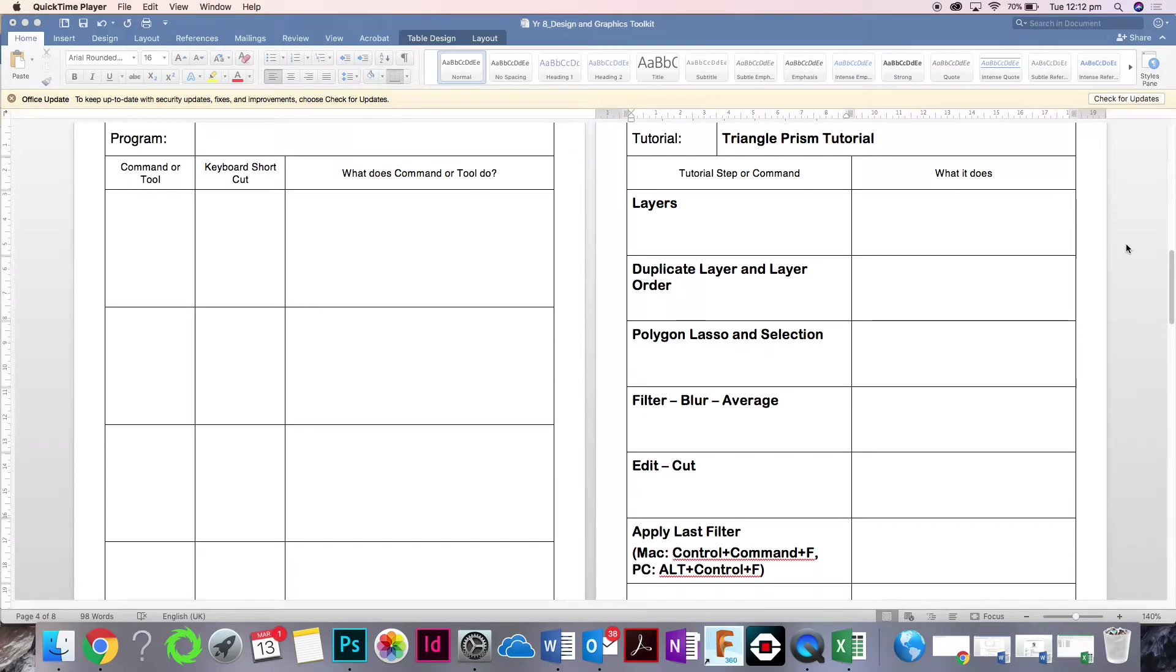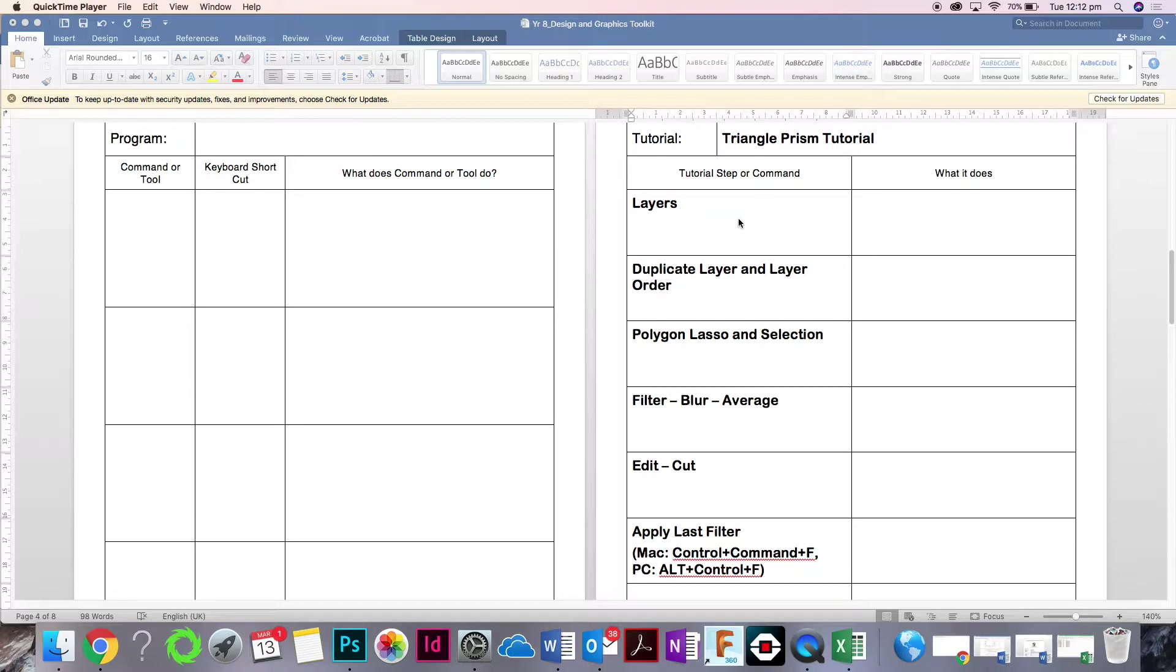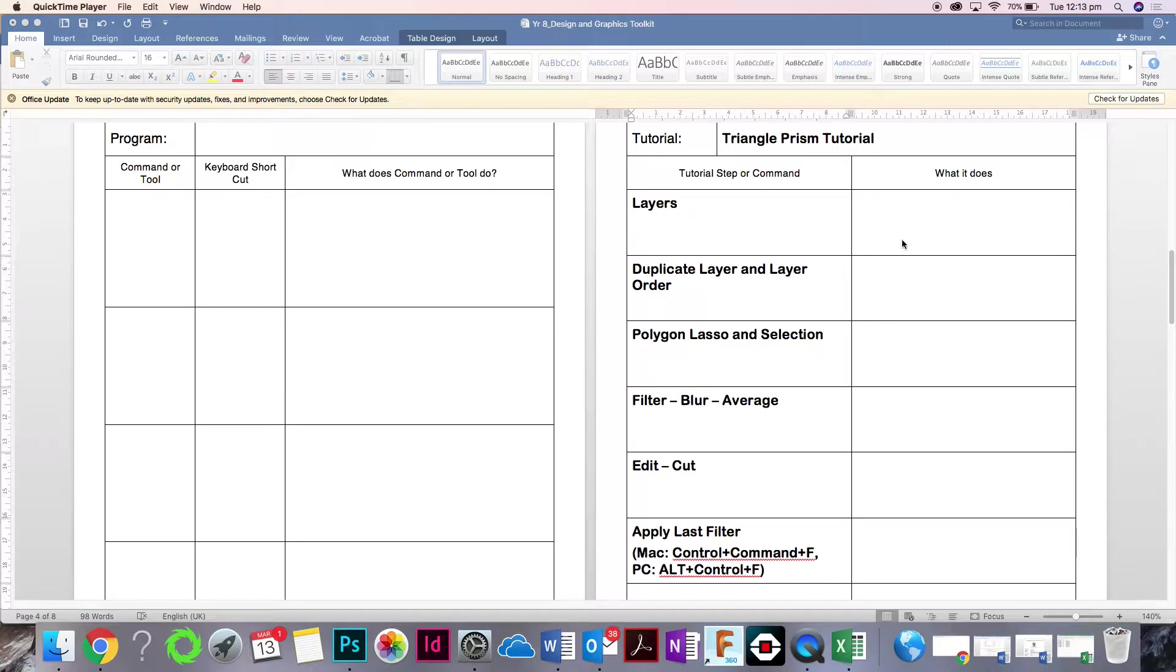If you look at this sheet of paper, I want you to write down these commands or steps. Write down what I've written in this column. Then what I do, I'm going to do a tutorial, and then in your own words, in the second column, you can write down what we've got to do.